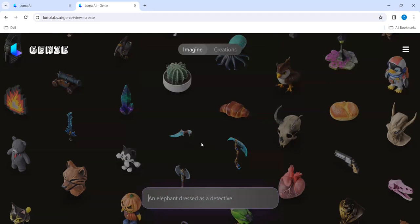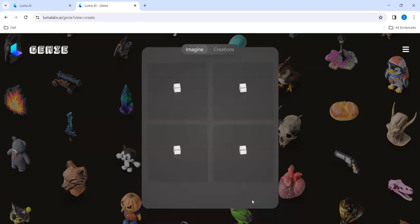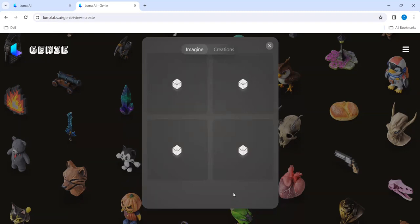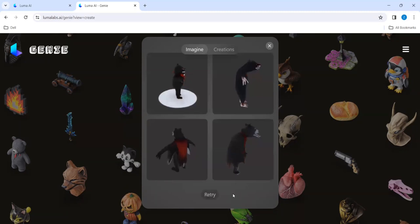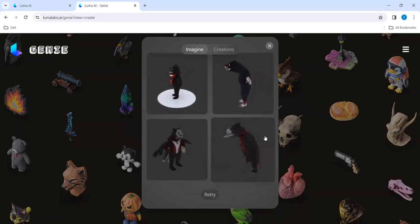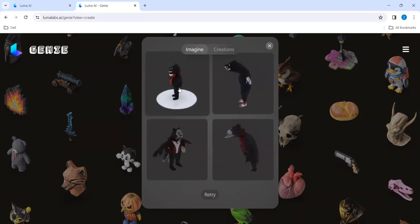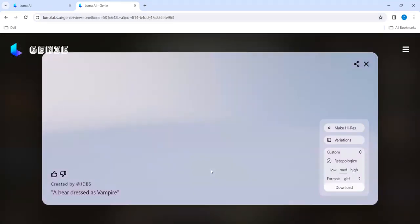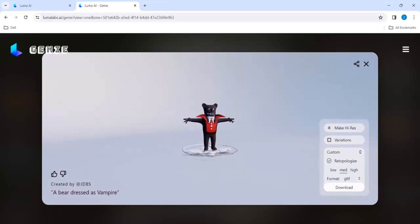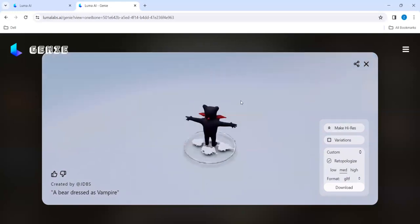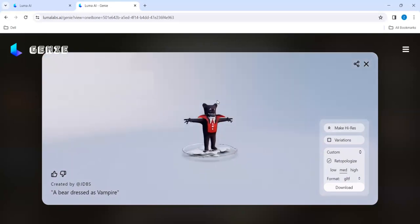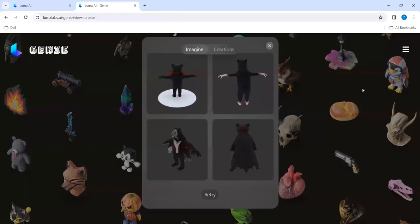Next, we can try like a bear dressed as vampire. There are four models, whichever we want we can use. I'll be taking this, it looks a little elegant. And it is still preparing, creating interactive 3D. We can rotate it in the vampire mode. Here also we can change it. We can download it for our personal use.